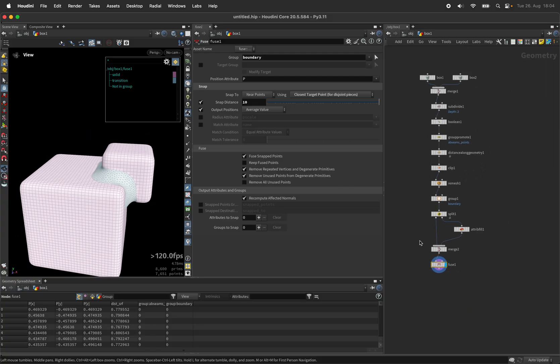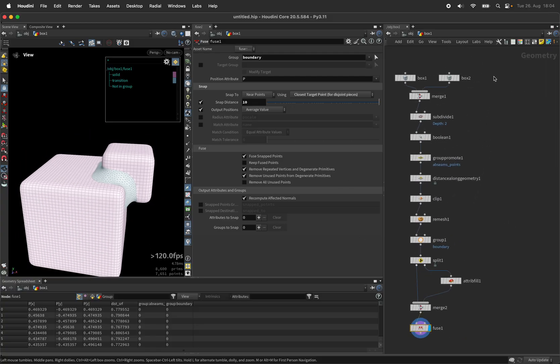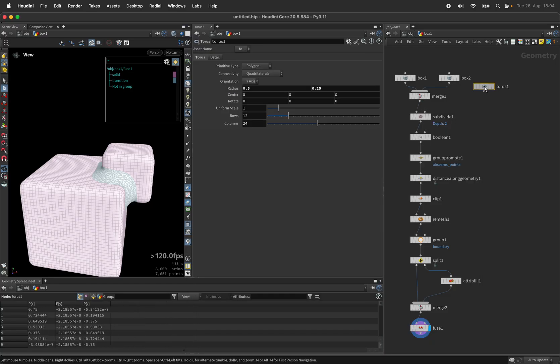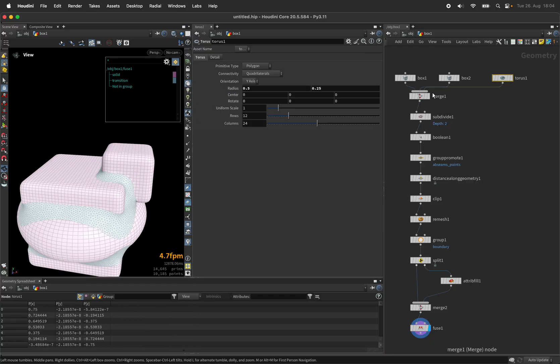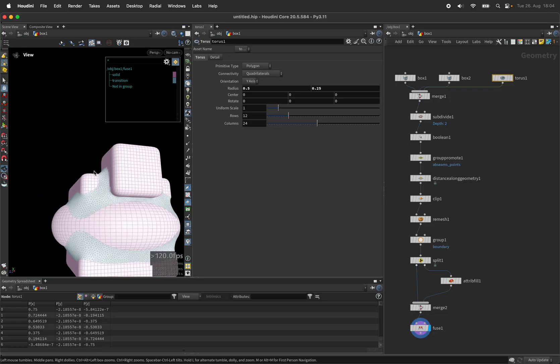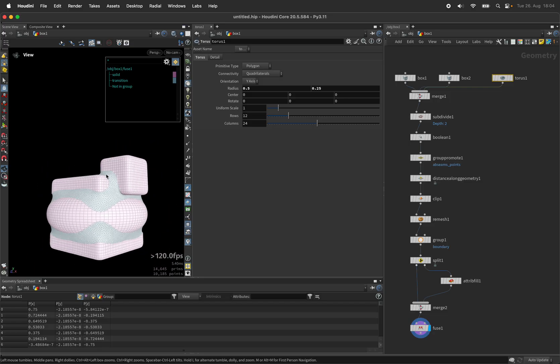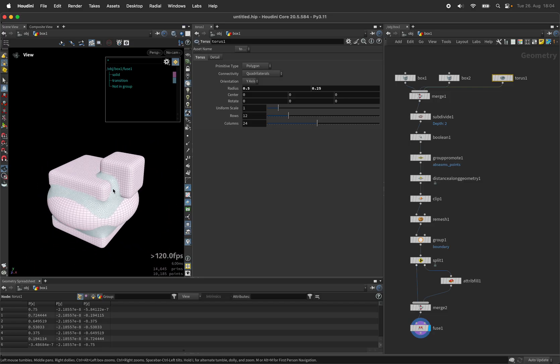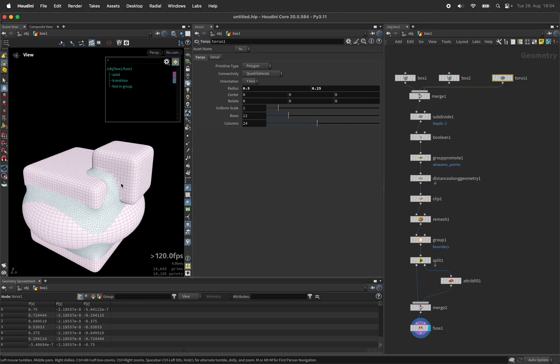Let's see how this reacts in a more complex scenario. So we'll also put in a torus into the merge and you can see it can also handle complex intersections of three or potentially more objects.